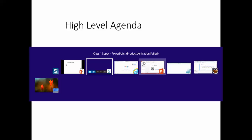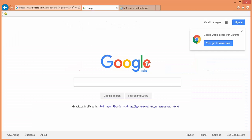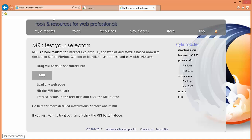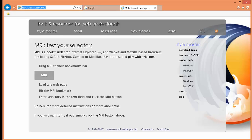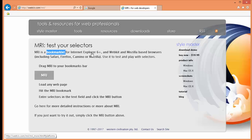Now let me show you what exactly this MRI is. This is the URL for MRI. MRI is a bookmarklet for Internet Explorer 6 plus.